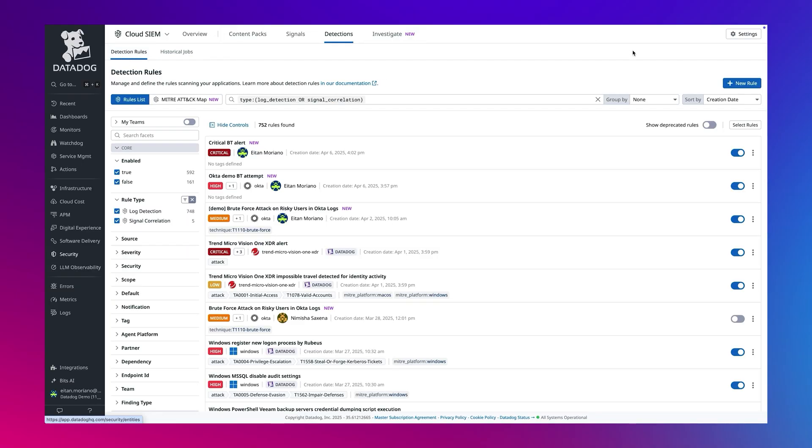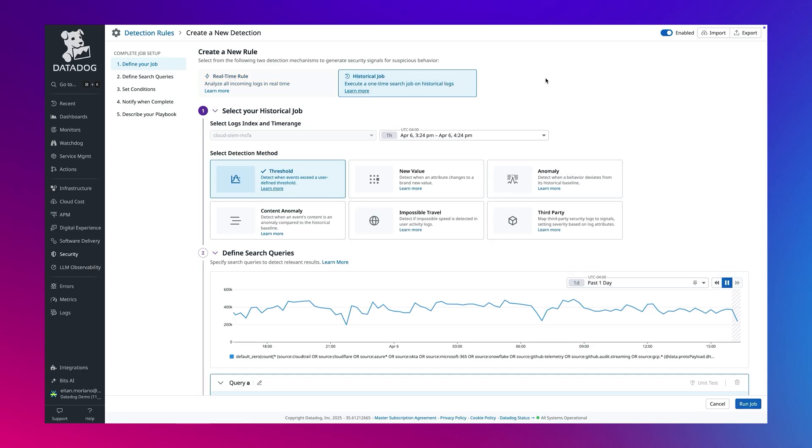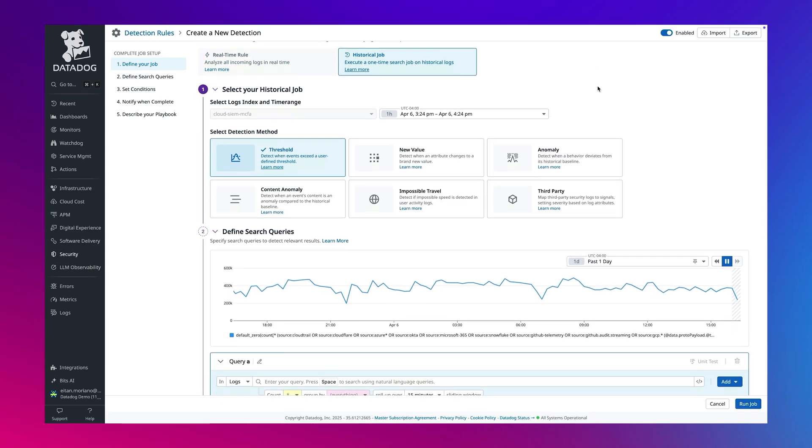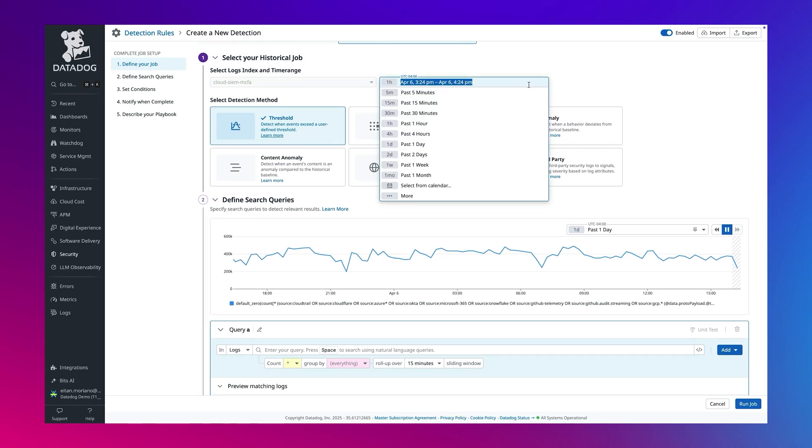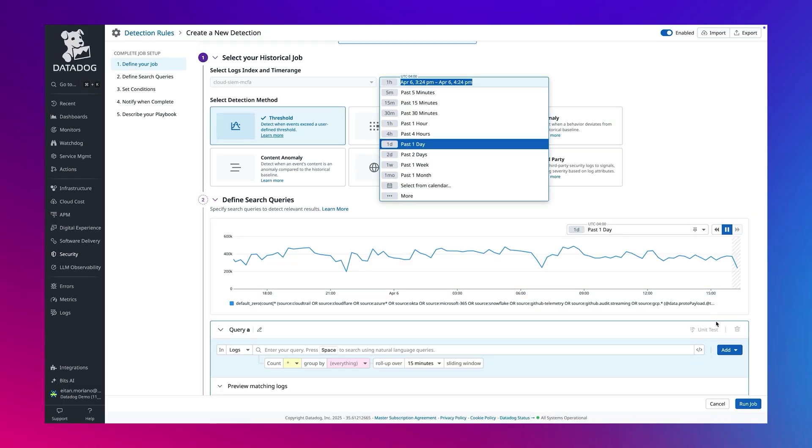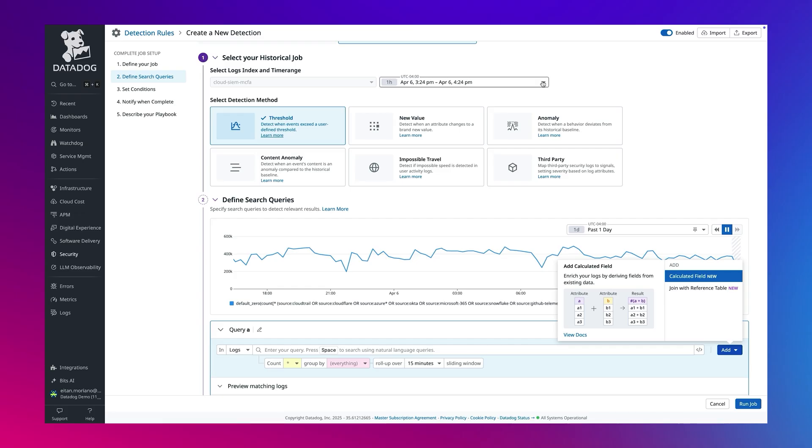Let's walk through how it works. We will start by creating a new rule. In the detection method, we will select historical jobs. You will notice two key capabilities that are unique to this mode: flexible time range selection and calculated fields. Let's take a closer look at both.